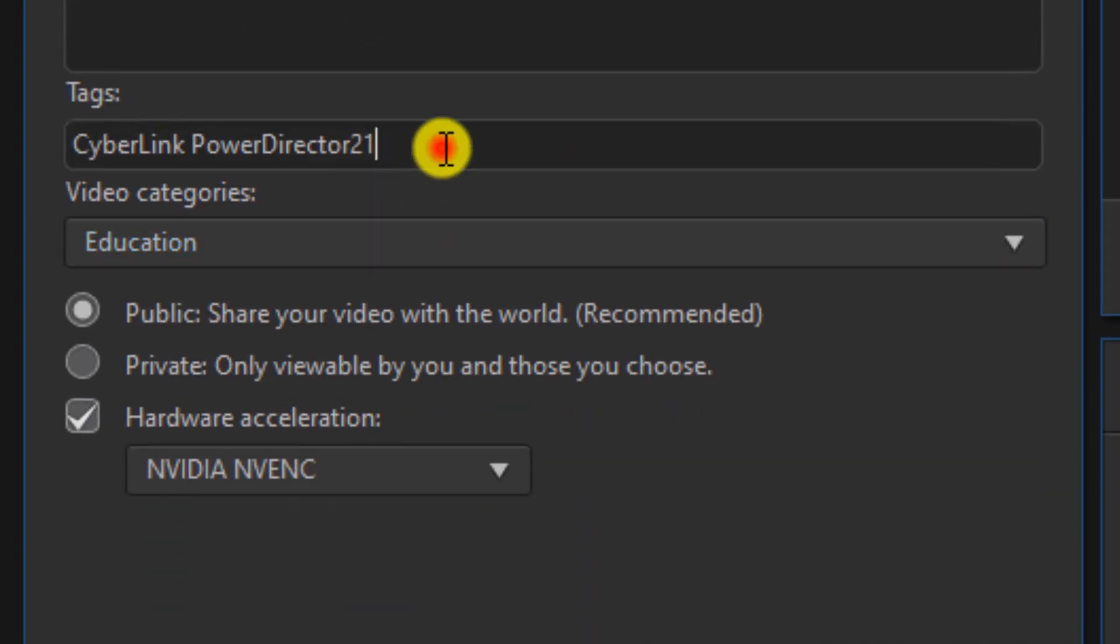You can go down to tags and you can add a tag if you want. Tags aren't really a big deal on YouTube anymore like they used to be, but people still use them.